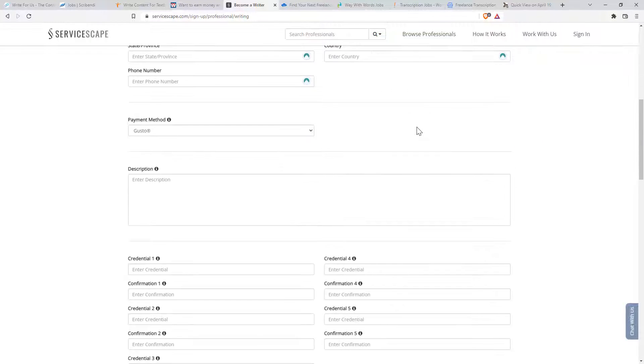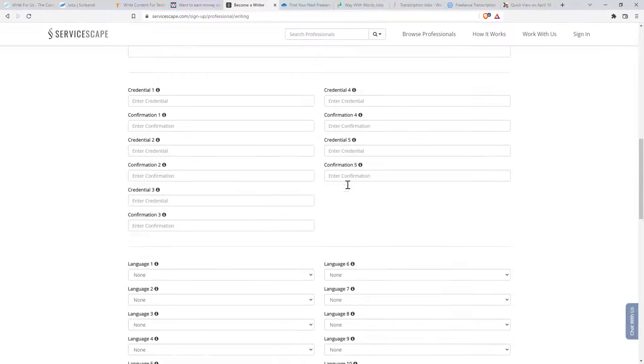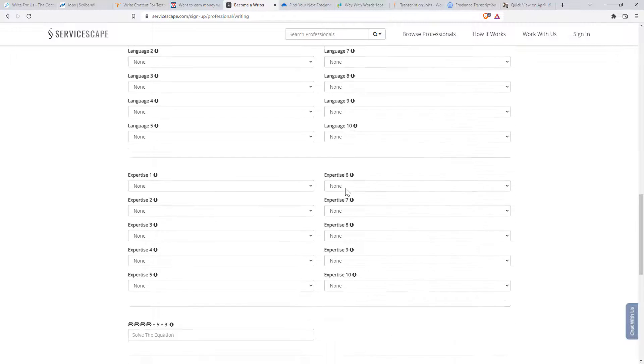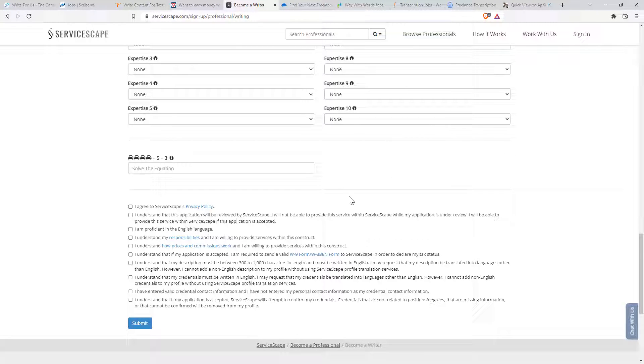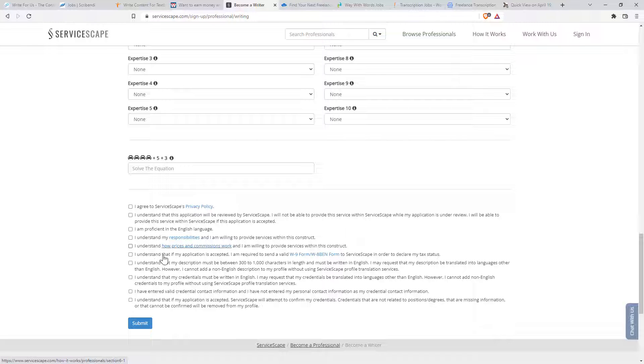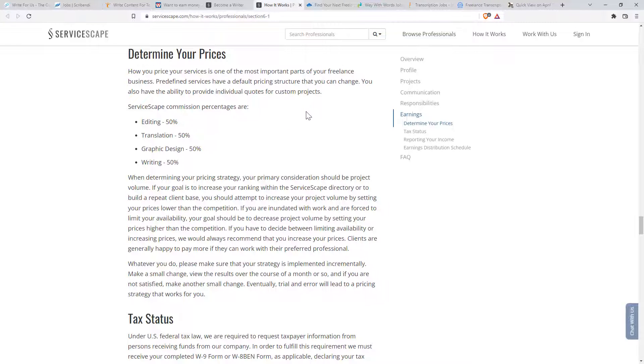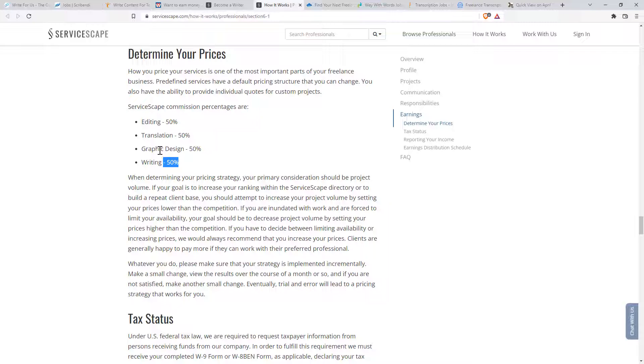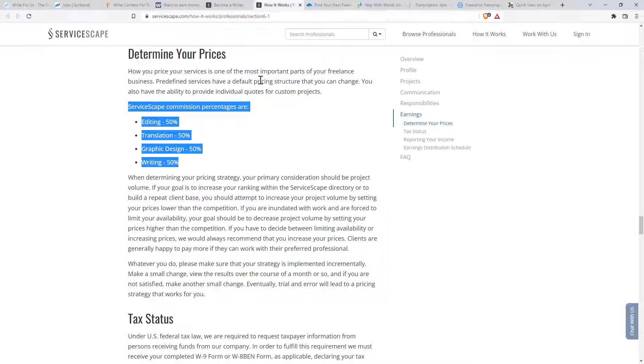And there's a lot of terms and conditions in here. I understand how prices and commissions work. Well, let's have a quick look at that. Service scape commission percentages are 50%. Wow. That is a lot. That is substantially more than a lot of the others. So that's something to keep in mind with that one. I had not followed that link before, but I've done it on your behalf.